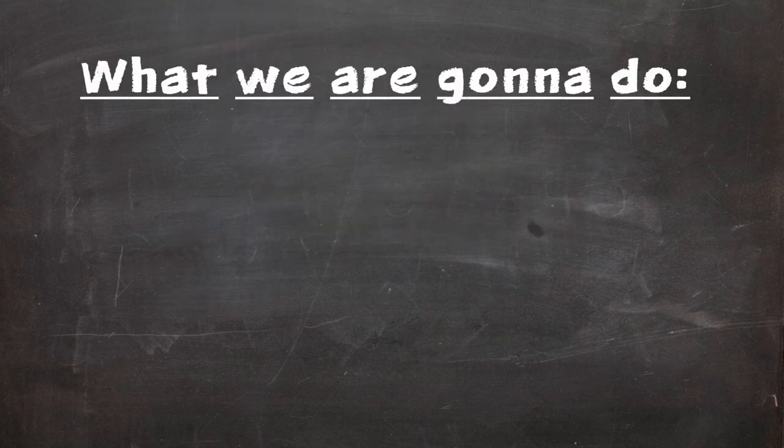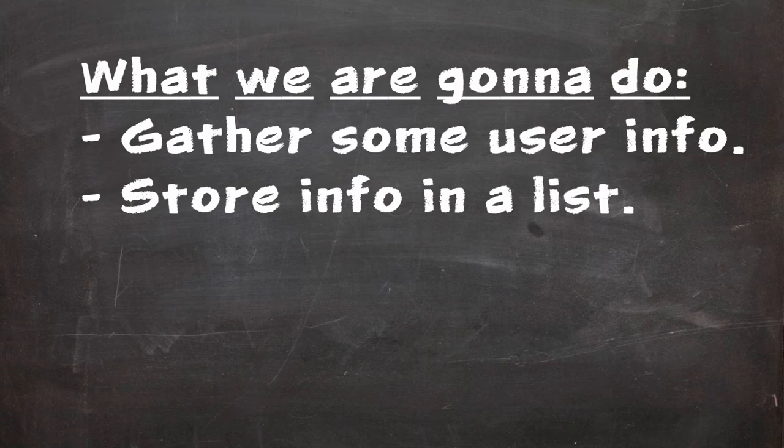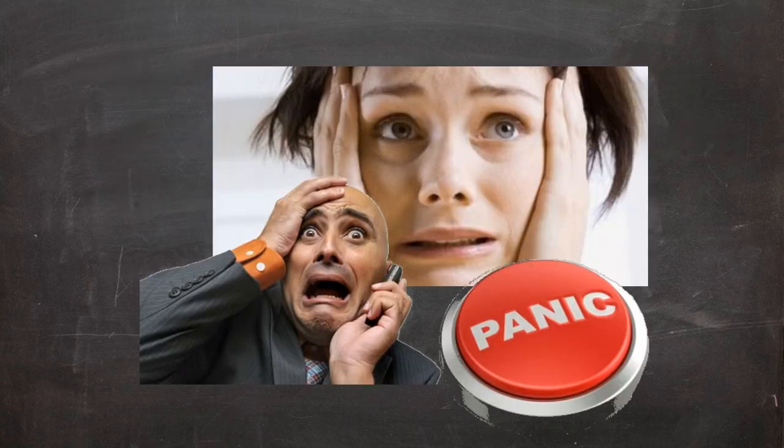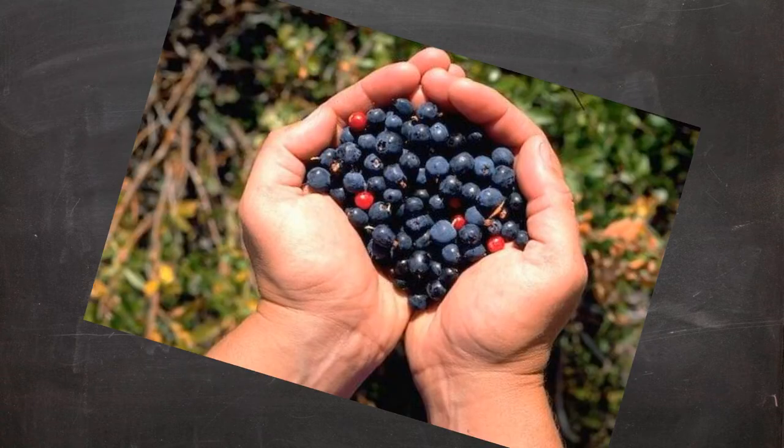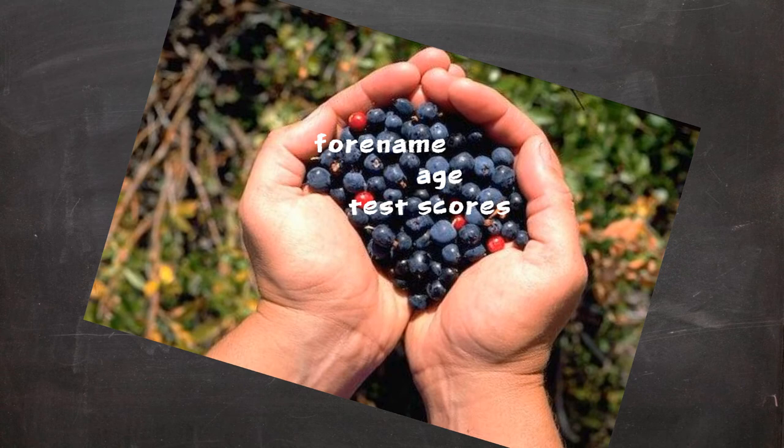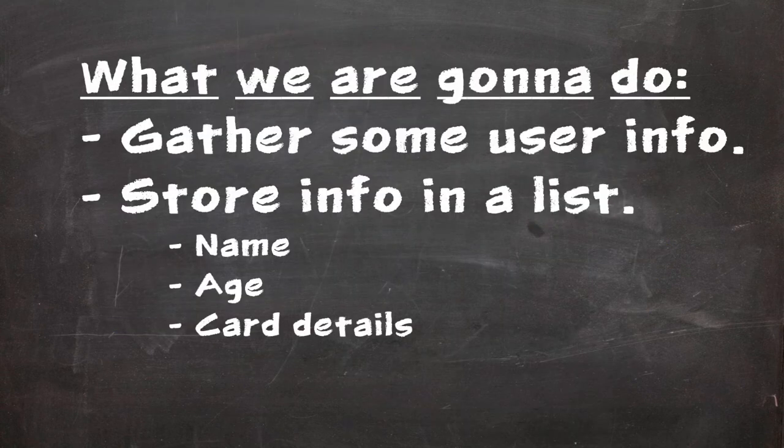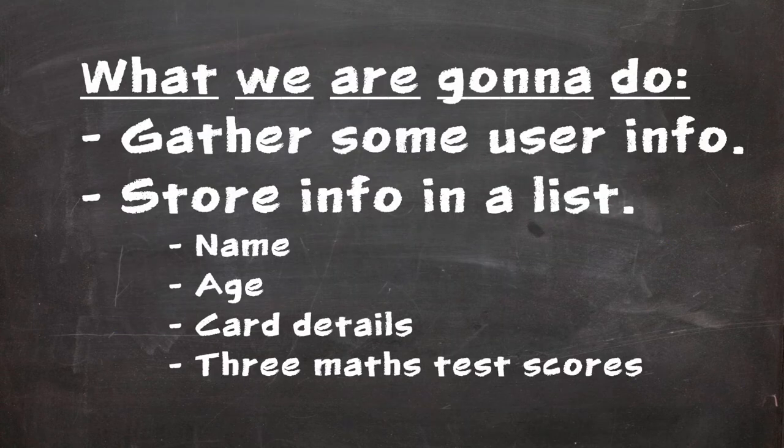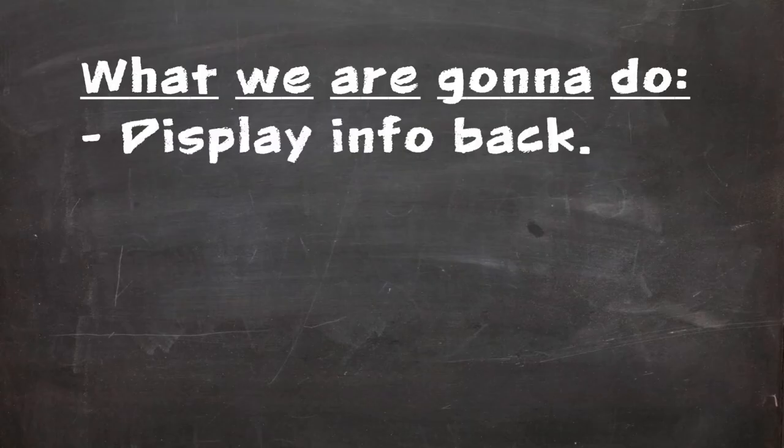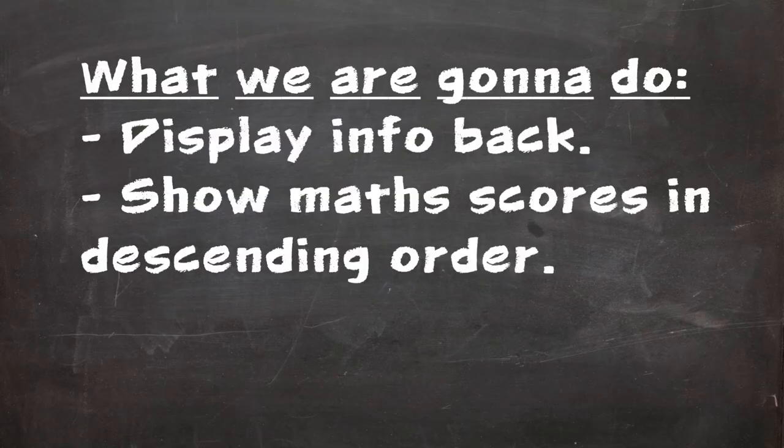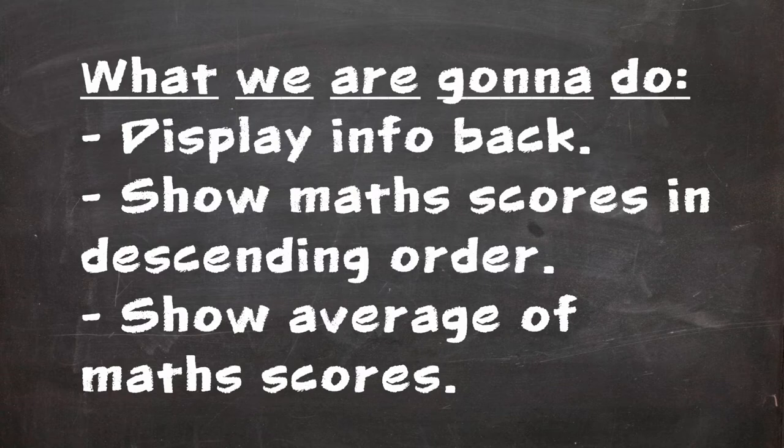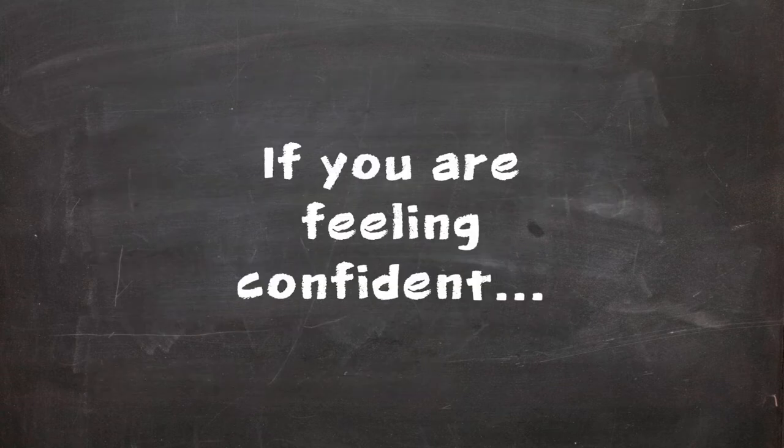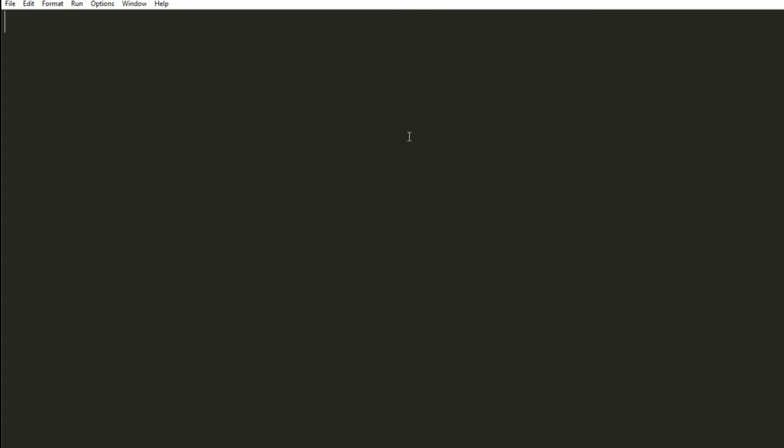The goal of this video's challenge is to create a program which gathers the user's information and stores it in a list. Before you panic, no, we're not going to go full Cambridge Analytica on this. Just gather some data that we can store in a list. I'll be taking your name, an age, and three math scores. Forget the card details. We're then going to display all this information, as well as the math scores in descending order, with an average of the three shown after them. As always, if you want to have a go at this yourself, pause now, otherwise let's get on with it.